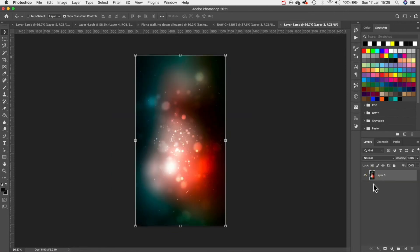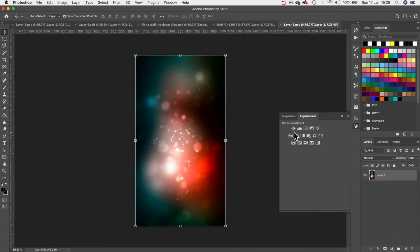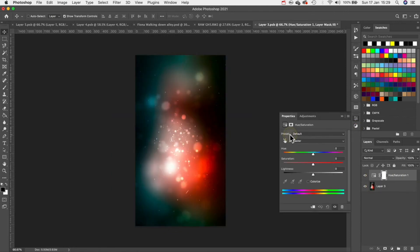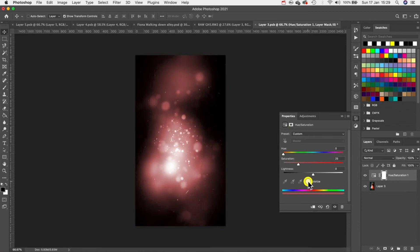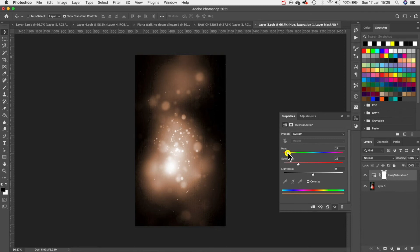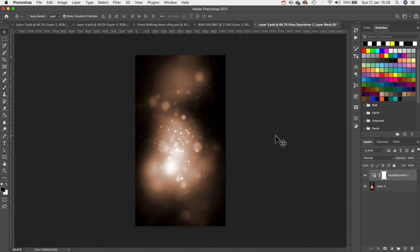This time we're going to click inside the smart object and then what we need to do is change the coloration of this layer. So go to your adjustment layers and then add a hue saturation layer and make sure you check colorize and then we can adjust the hue to match the image.